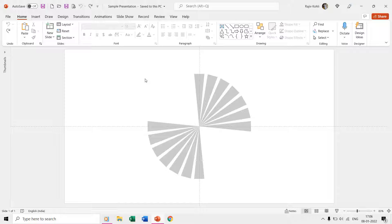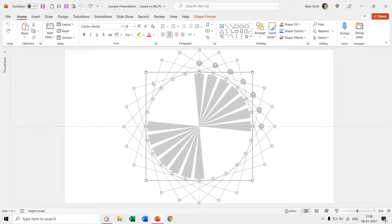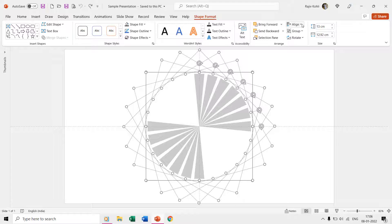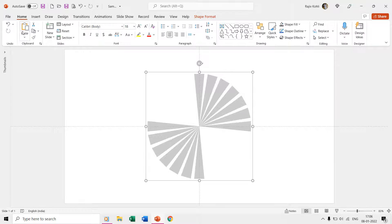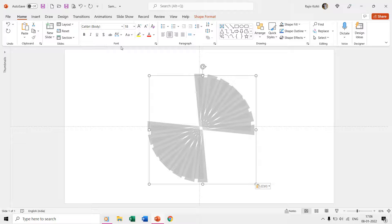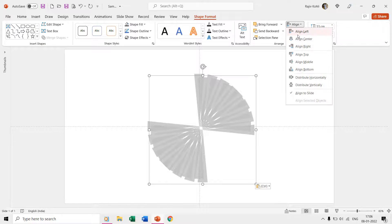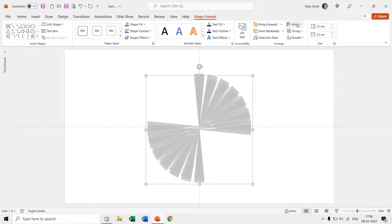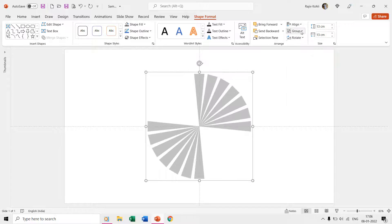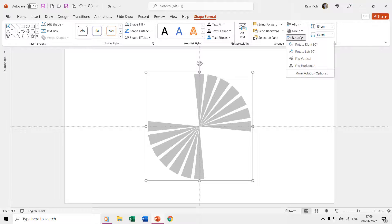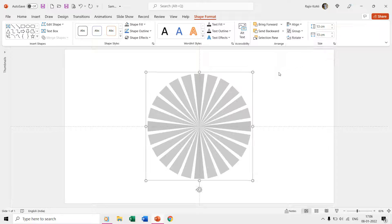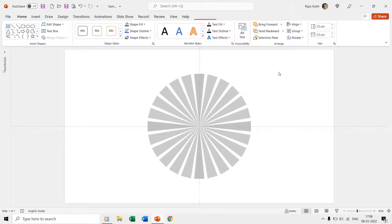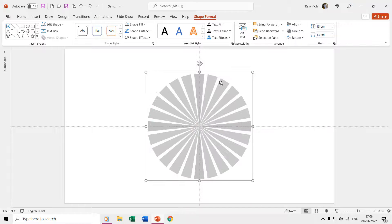To save time and fasten the process, we can group all these shapes together and then make another duplicate. Align them in the center and middle of the slide and then flip them vertically to make a full circle filled with the shapes. Then we again need to group all these 24 shapes into a single group.